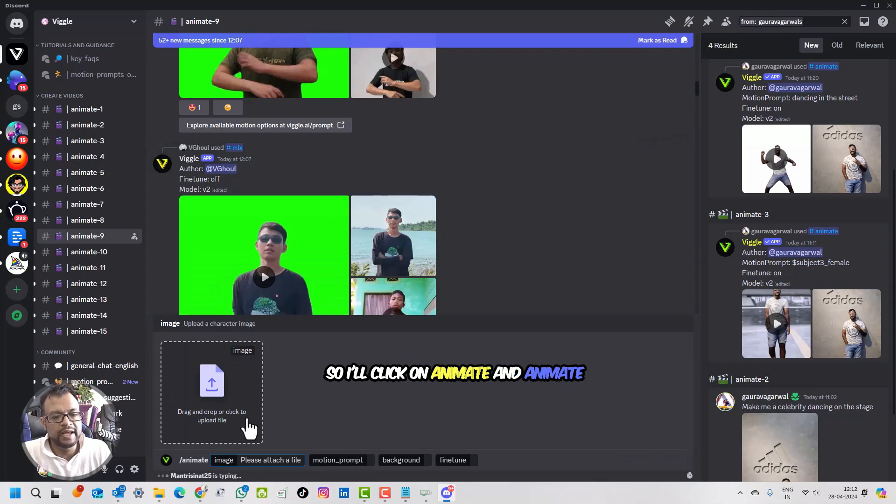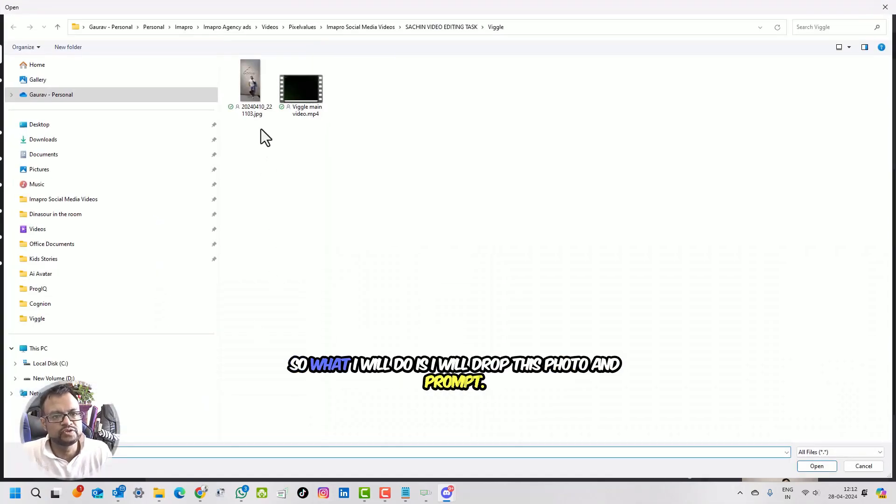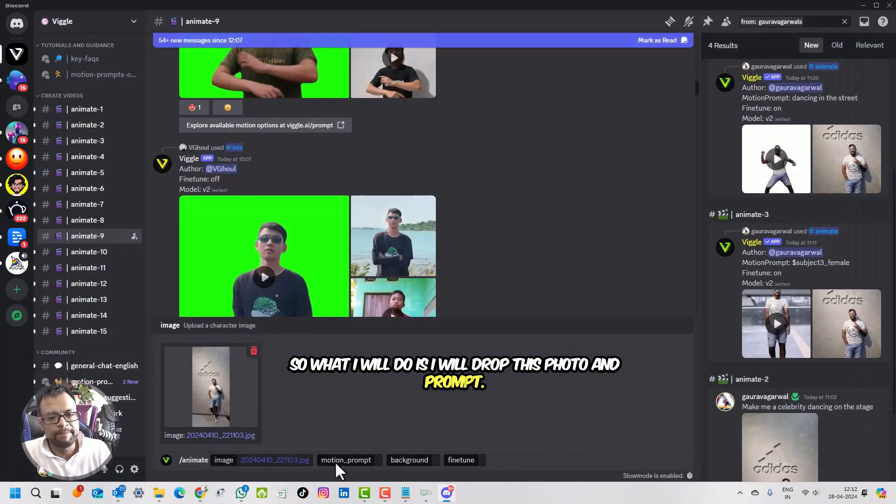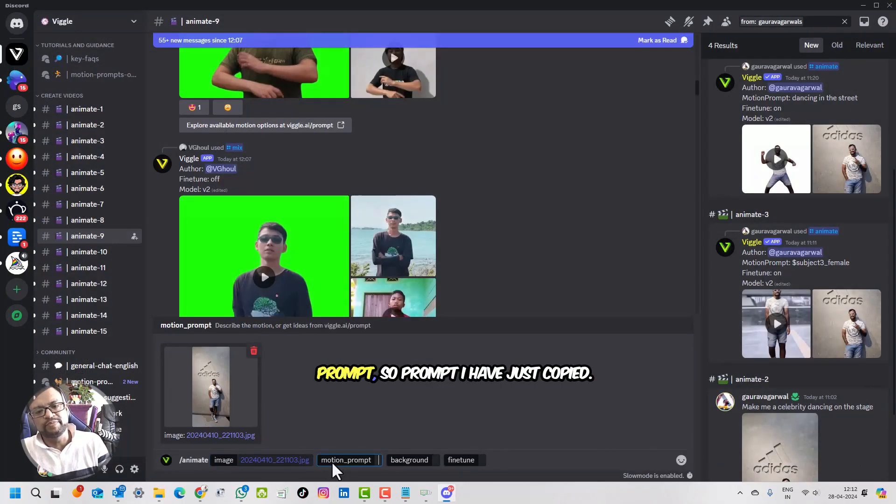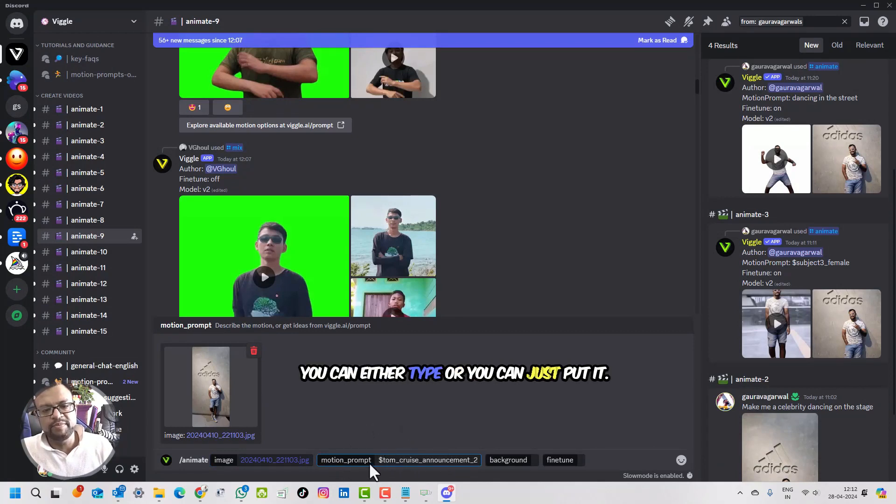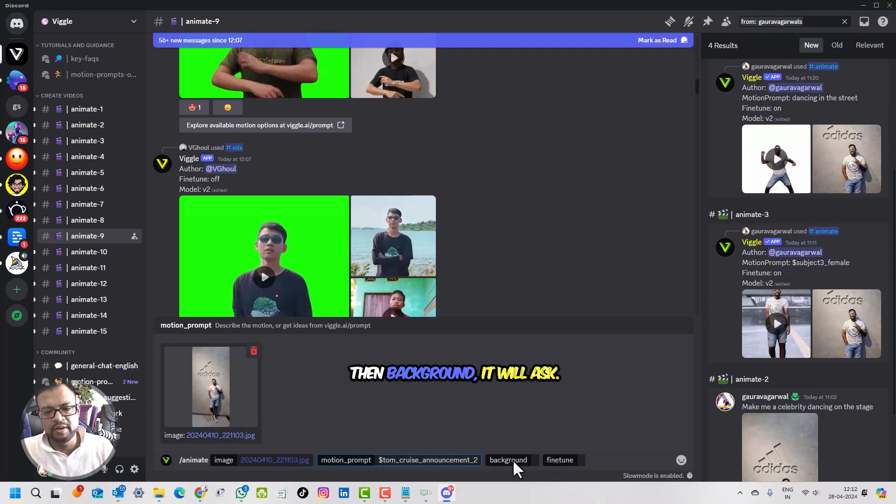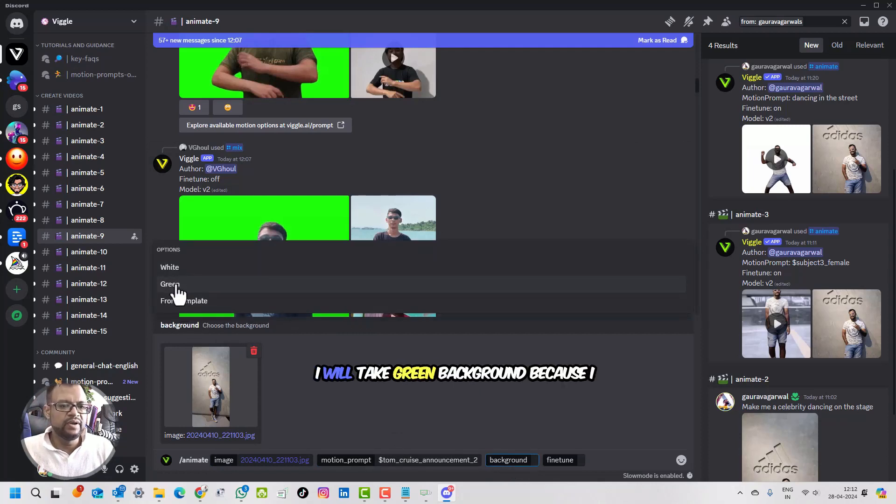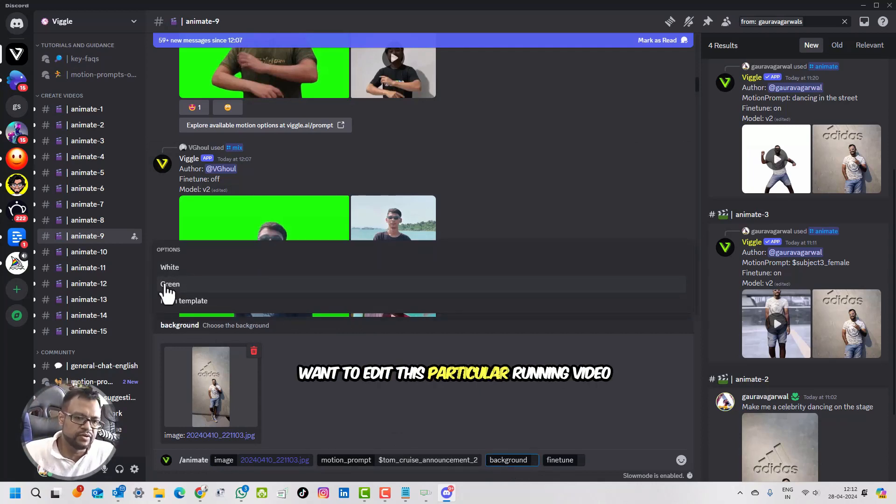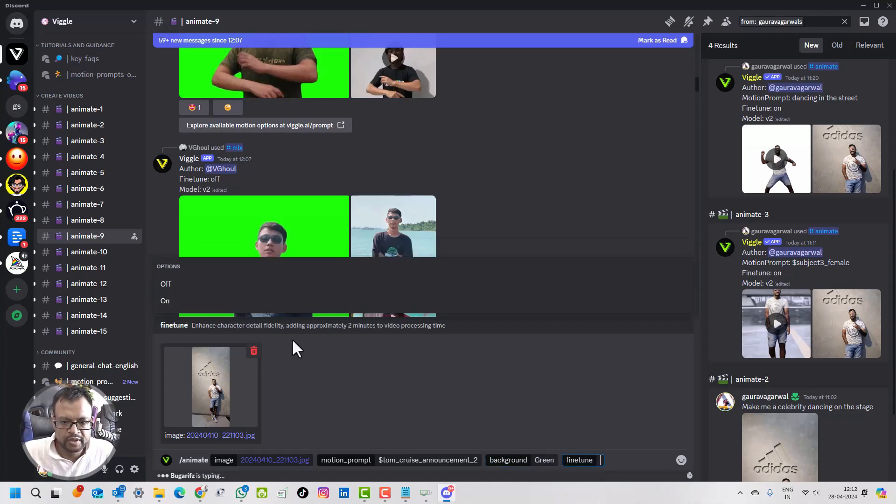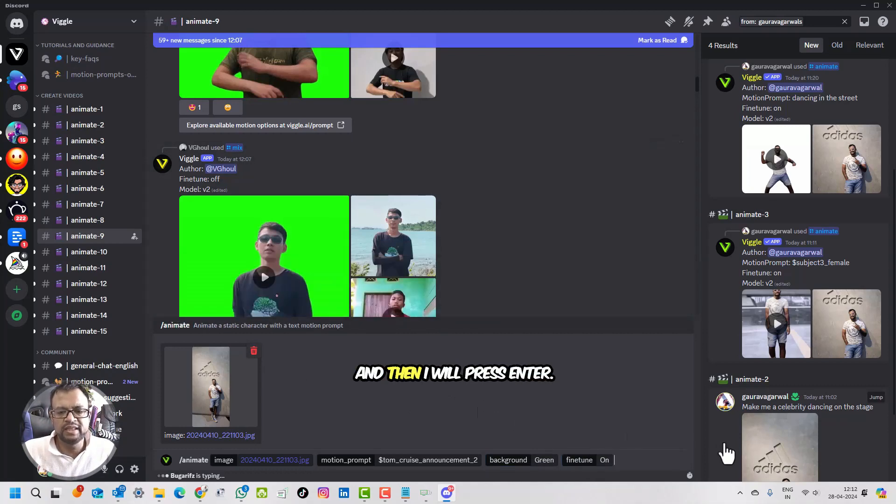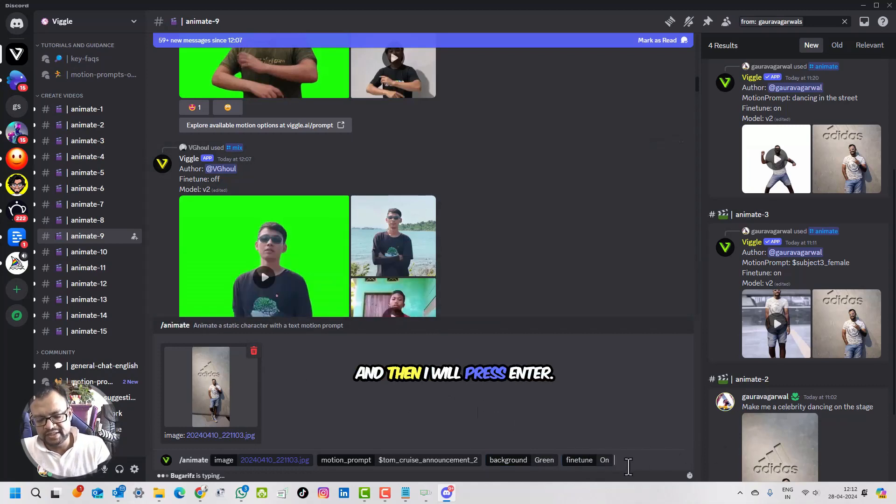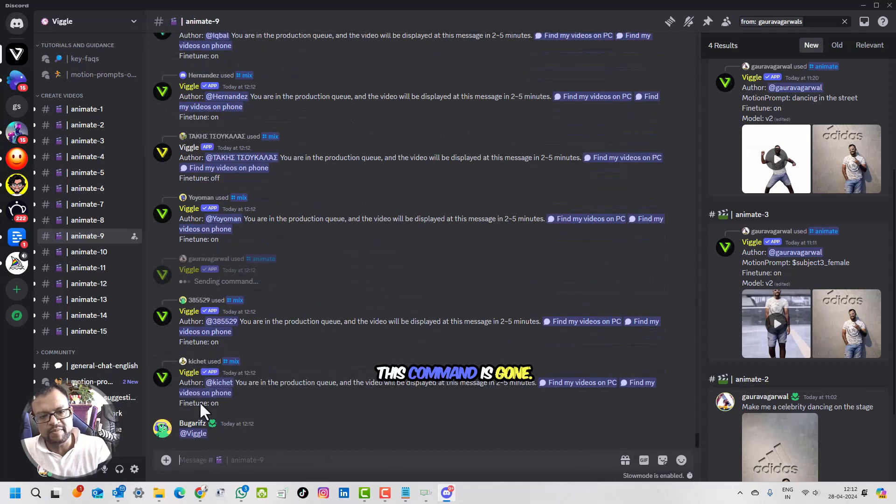Animate will ask me to drop my photo, so I will drop this photo. Then it will ask me to put the prompt. The prompt I have just copied, so I will paste it here. You can either type or just put it. Then background, it will ask. I will take green background because I want to edit this particular running video and put another background in it. Then fine tune, I will say on, and then I will press Enter. This command has gone.